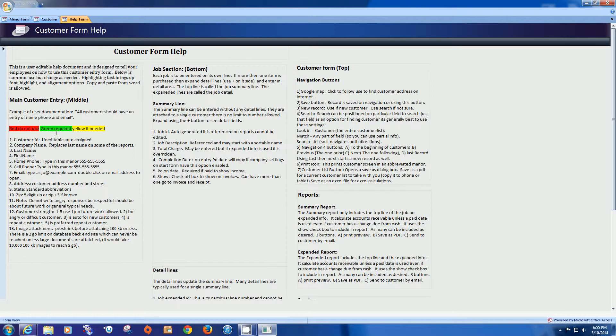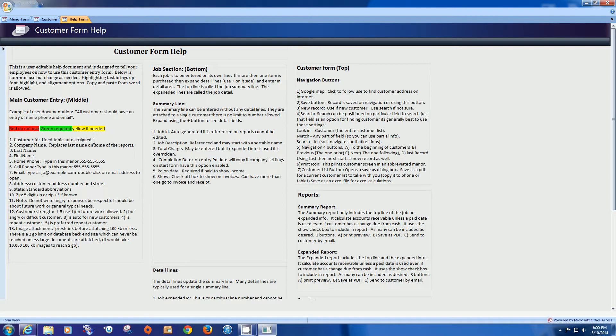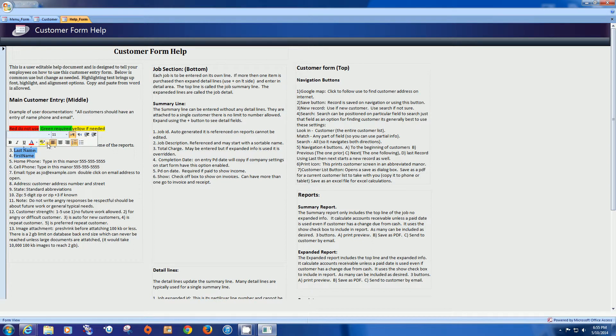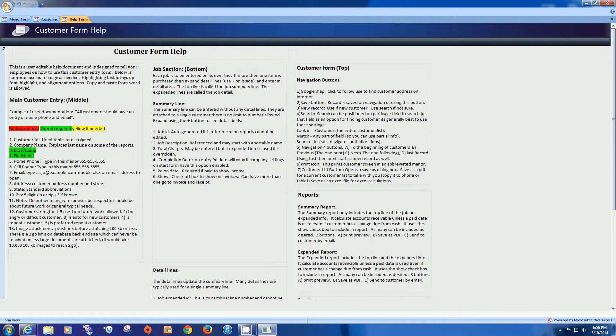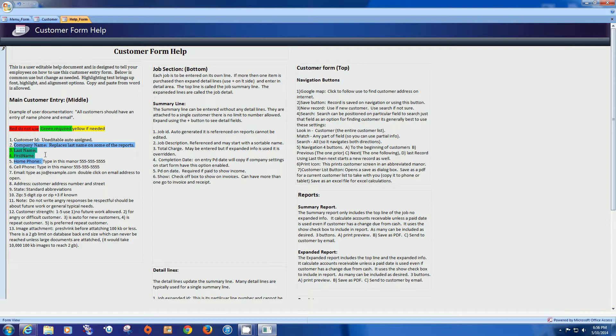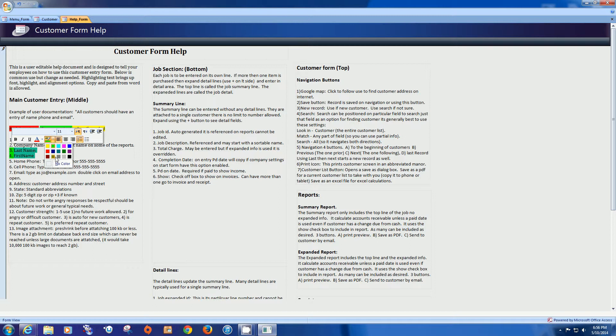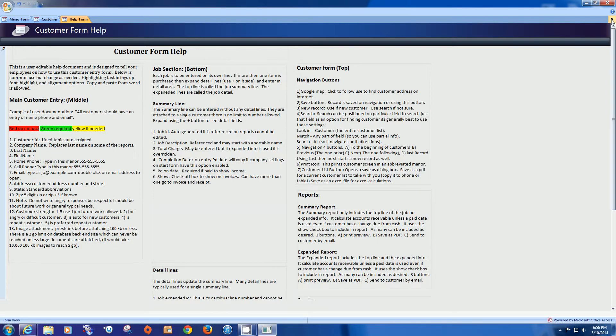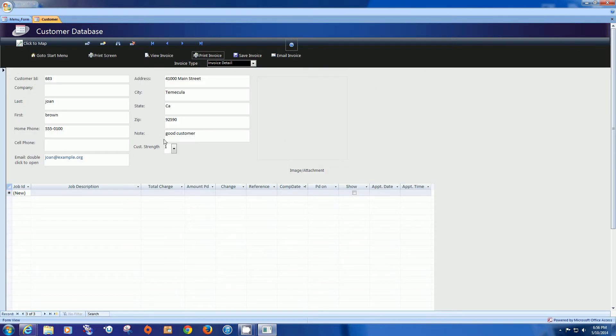And then we have our help file. And this is a user editable help file. And I gave some idea of how you might use it. You might want to say certain things are needed. I guess that's green. So we might say first name and last name are required. And we might turn them to green. And that might be how you might do it for your particular business. All right. Let's close that.